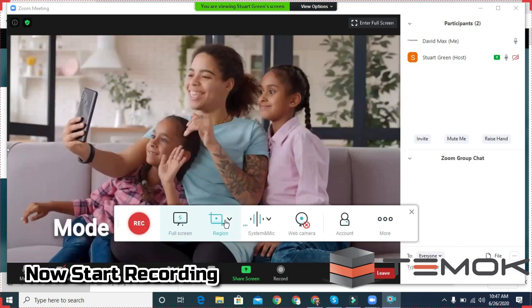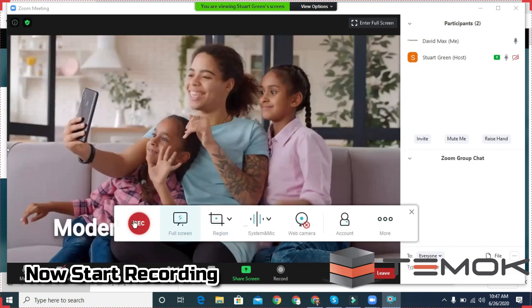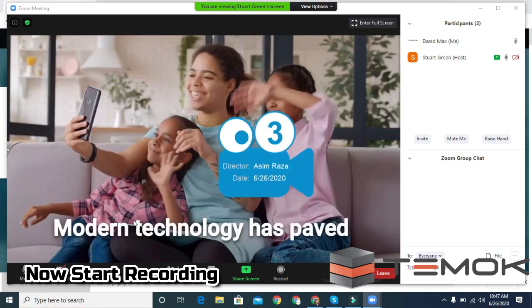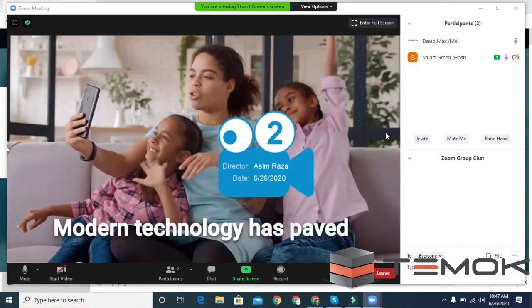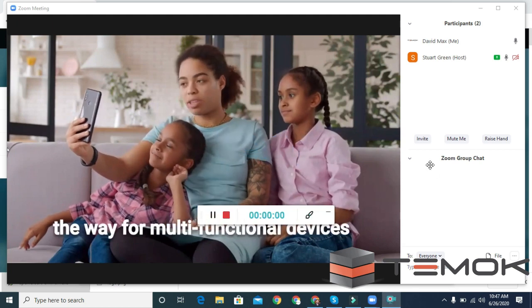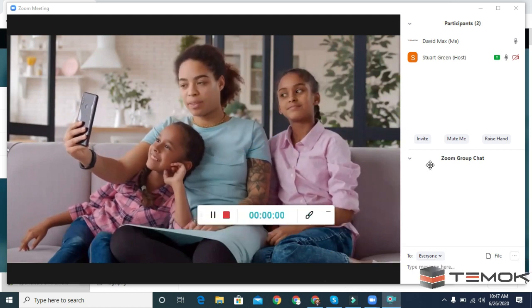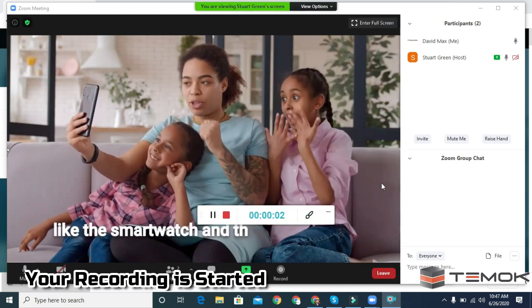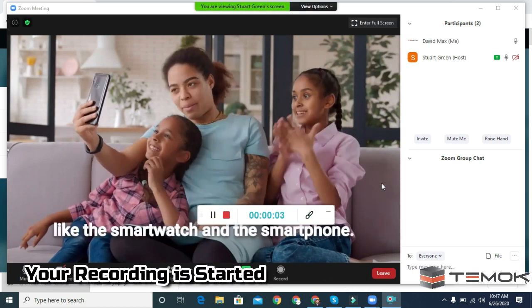Start your recording. Now you are recording the Zoom meeting.